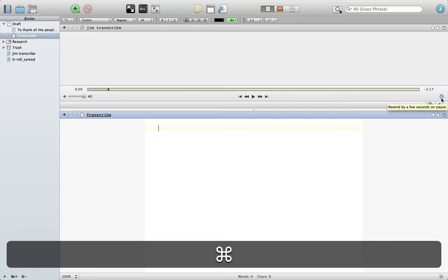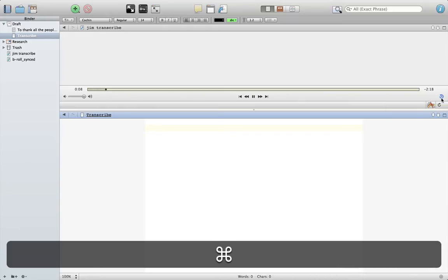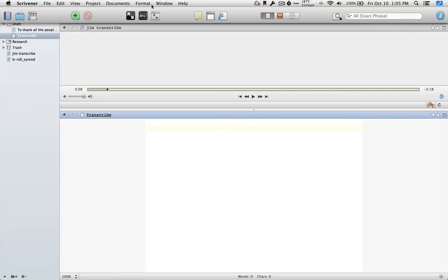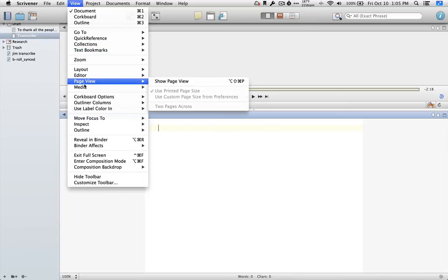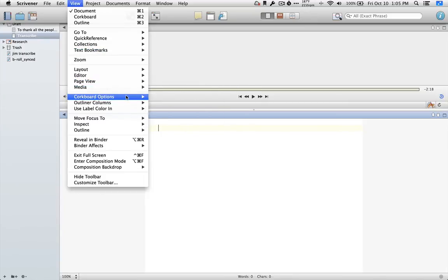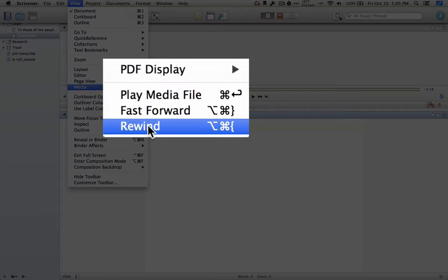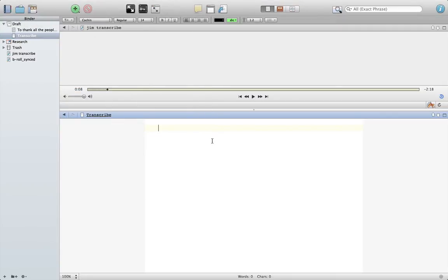So if I do this again, it will just rewind a couple seconds. Well, I kind of got tired of the key commands, especially to rewind. If I go back up here to view media, rewind, that's the key command for rewind. And I wanted to find an easier way.